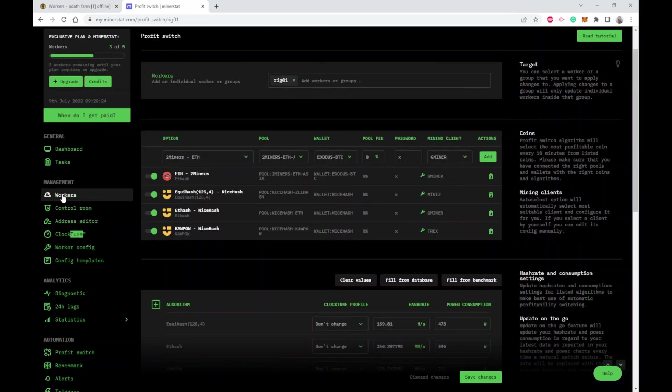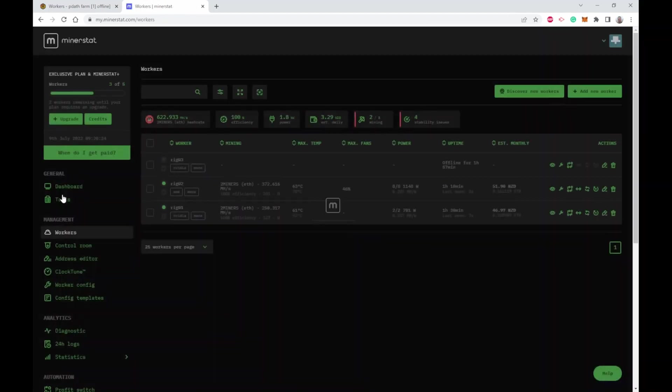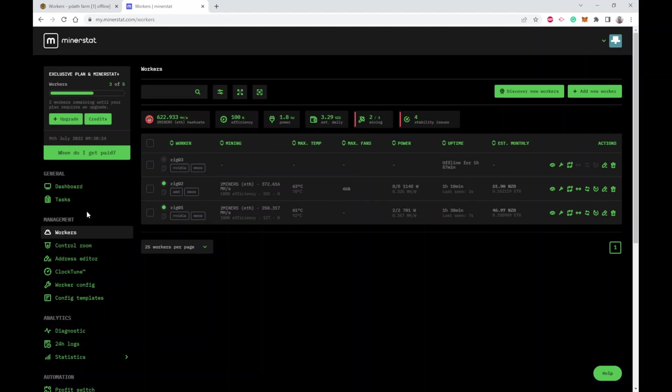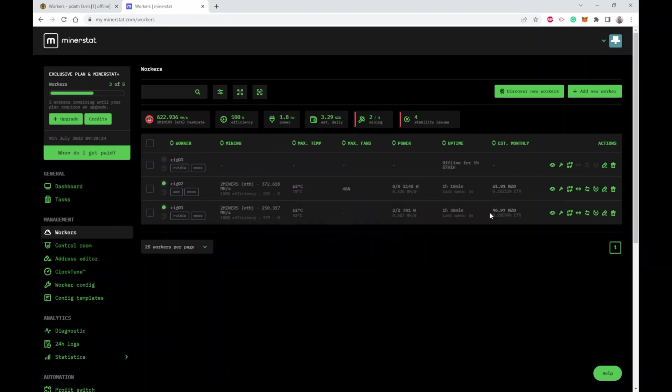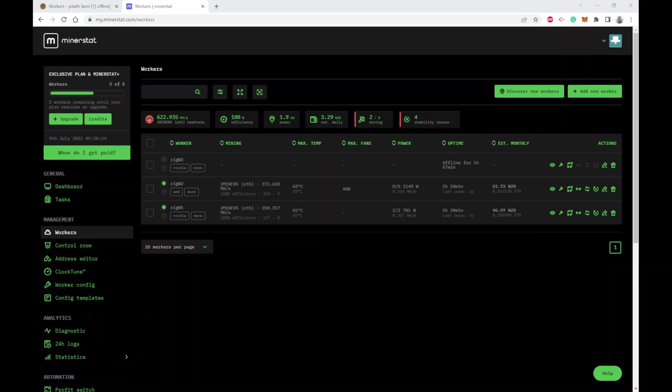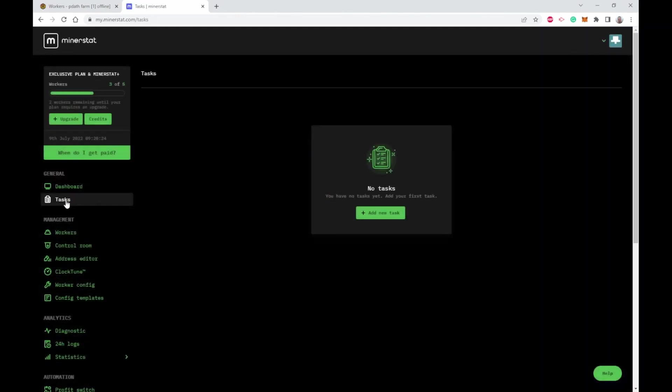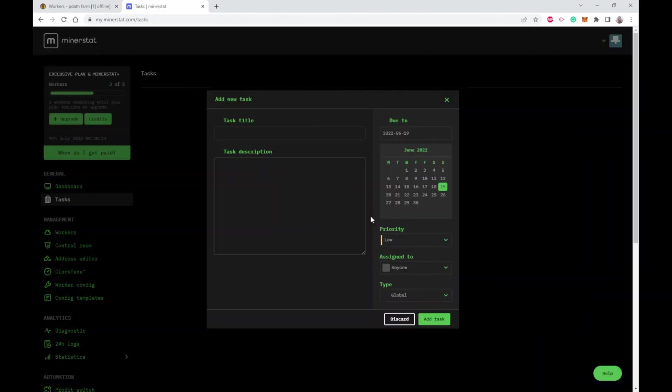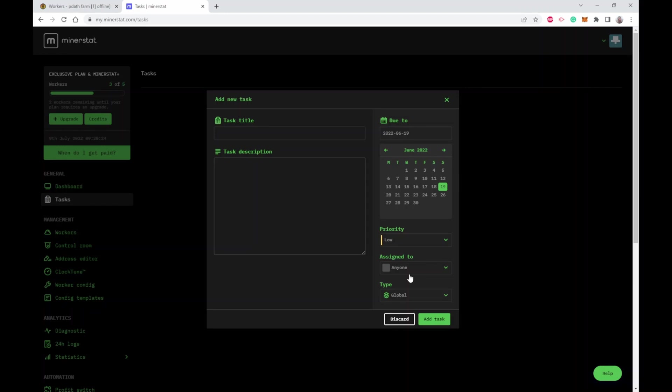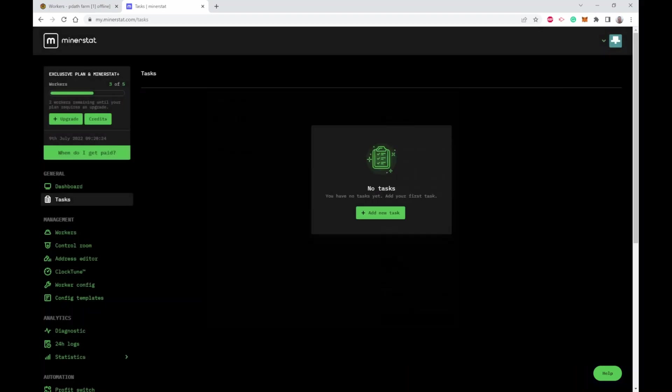You go to workers here and this shows you all the workers you've got, includes things like the profitability of each of those rigs. Another feature unique to MinerStat that I wouldn't use but you can also have tasks. You can say like this rig GPU 6 needs a pad replacement, have a due date and assign it to people. This would be good for a larger mining farm but I'm a home miner so this is not something I would use.